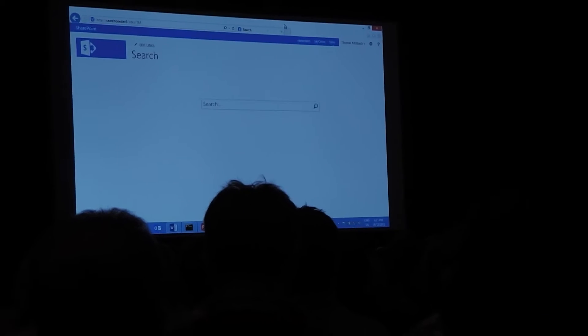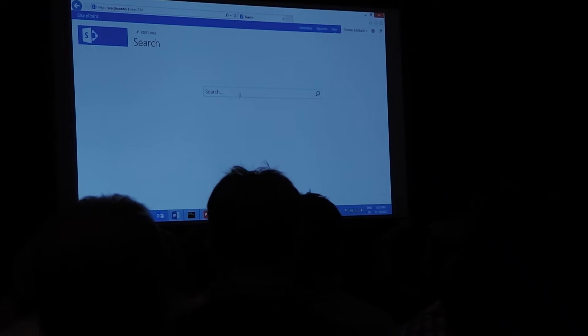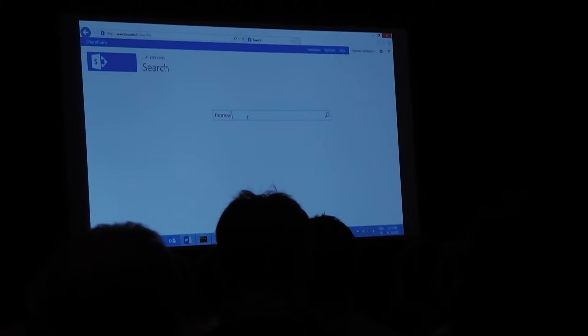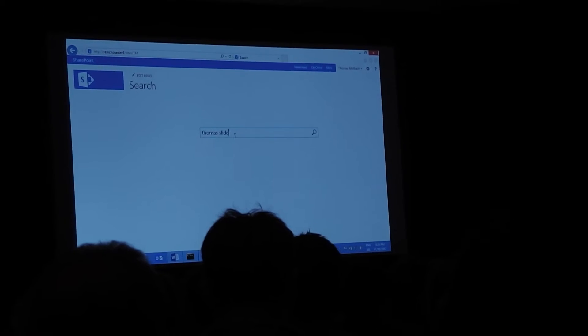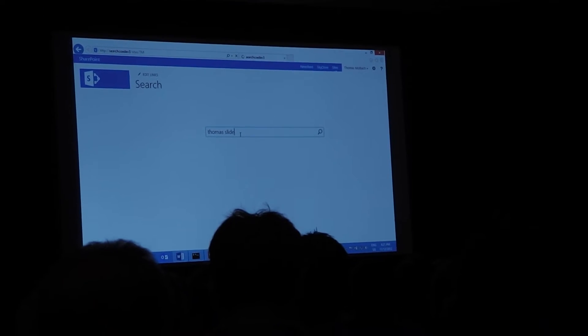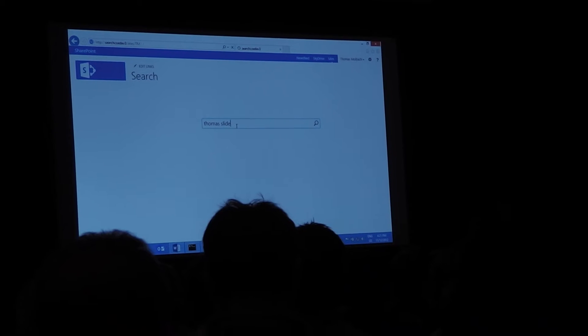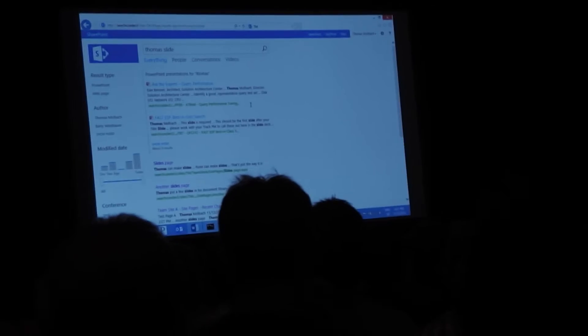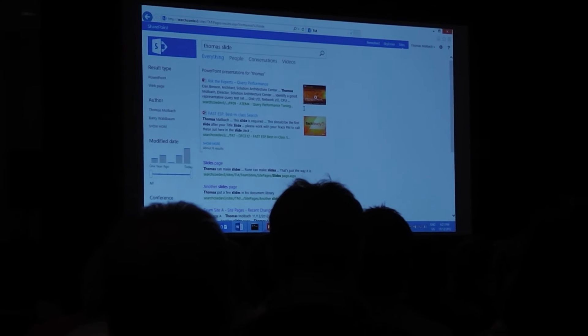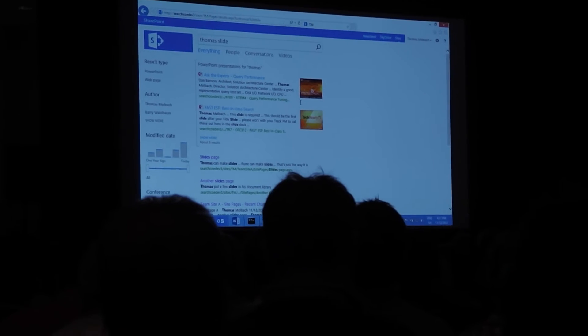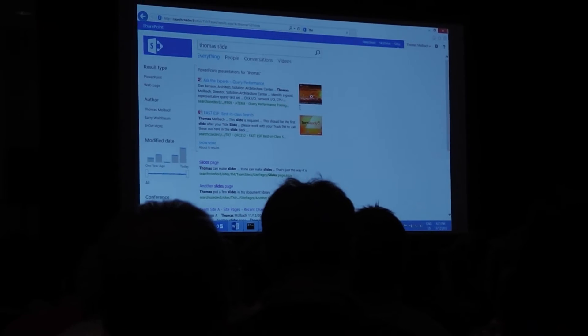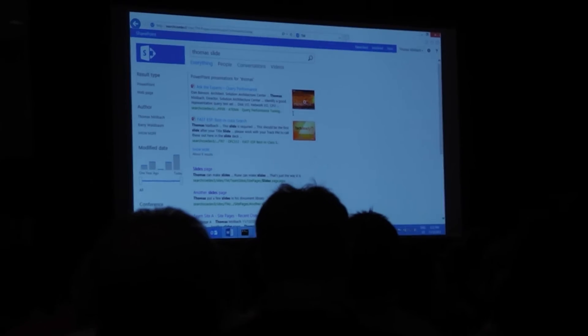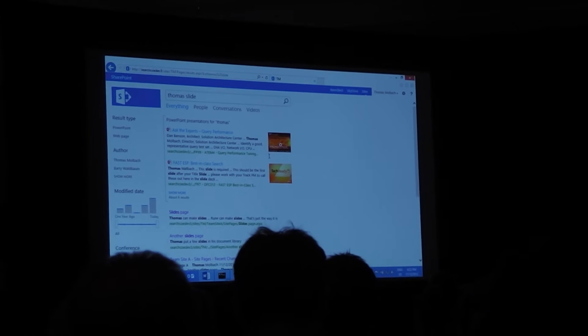So if I, for example, search for Thomas and Slides, you'll see that that triggers a PowerPoint rule for bringing in a couple of PowerPoint results. It's identifying Slides as an action term and just sending Thomas as a query to a result source for PowerPoint index.